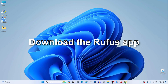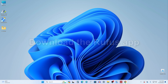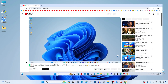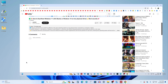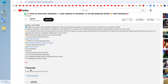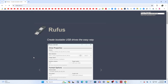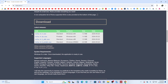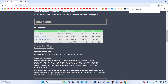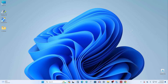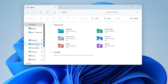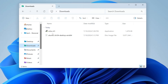Now we need to download the free Rufus application to create a bootable Ubuntu USB flash drive. This is one of the best applications for this purpose. To do this, open the description of my video again and click on the link to the Rufus application download page. On this page, scroll down a bit and click here. Rufus has downloaded to your computer and you can close the browser. I open Explorer again, then the Downloads folder, and click on the Rufus icon.